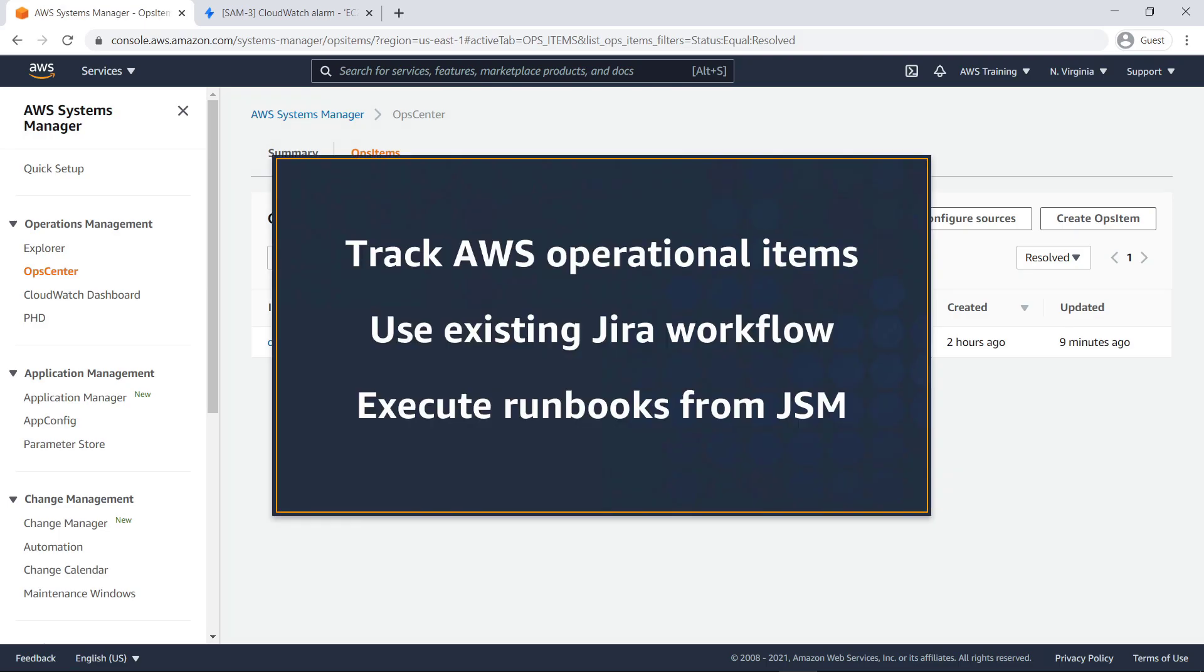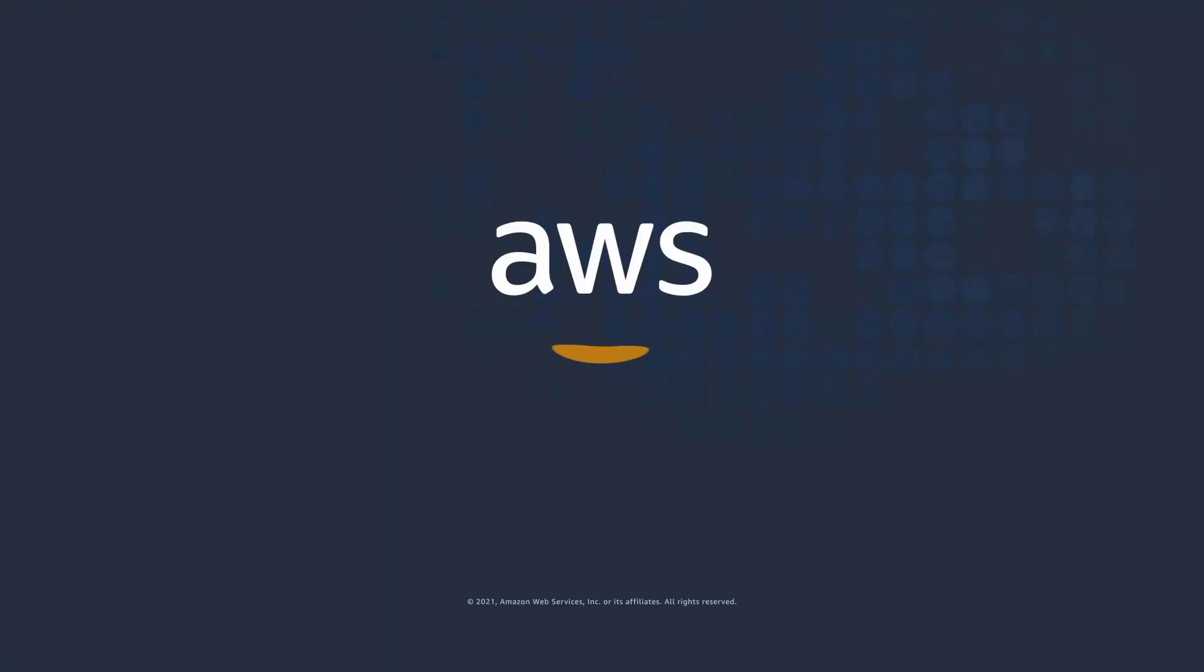You've just seen how to integrate AWS Systems Manager Ops Center into Jira Service Management. You can learn more about this topic in the description and links for this video. Thanks for watching.